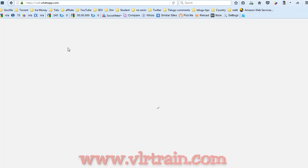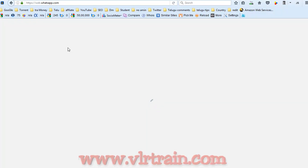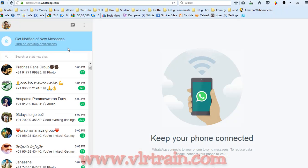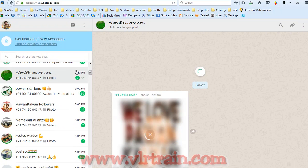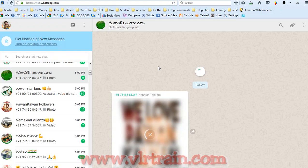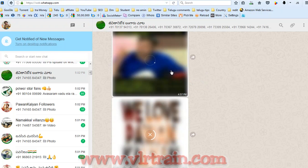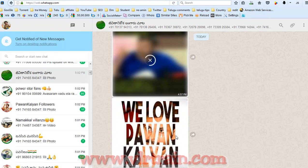Like this, we can open our WhatsApp in our web browser, and we can see the same pages in our web browser.